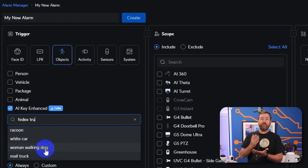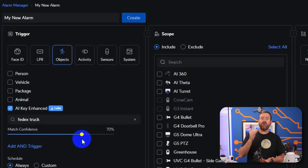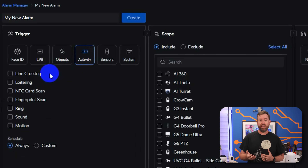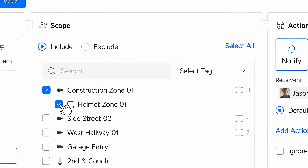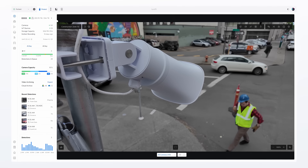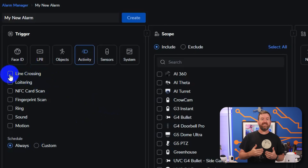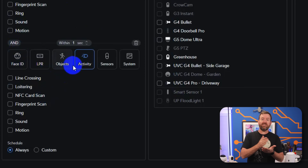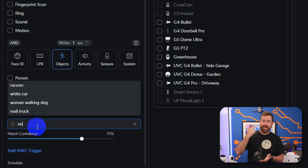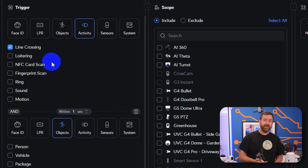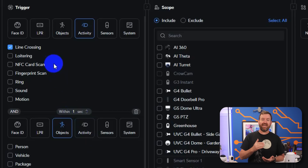For example, you can type "FedEx truck" with a 70% match confidence to know when FedEx has pulled up in front of your house. The Activity section has some pretty interesting options as well, such as line crossing. Just earlier this week, Ubiquiti put out a new video showing a line crossing alarm for a construction site — a guy walking into a line crossing zone without a hard hat. To do that, you'd set up the line crossing zone on a particular camera and stack the triggers to detect when someone crosses the line and when they're not wearing a helmet — the second part requiring the AI key. Activity also lets you set alerts for loitering, NFC or fingerprint scans, as well as sound and motion.